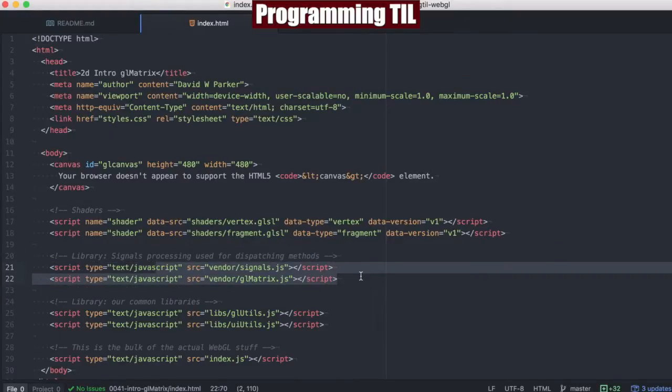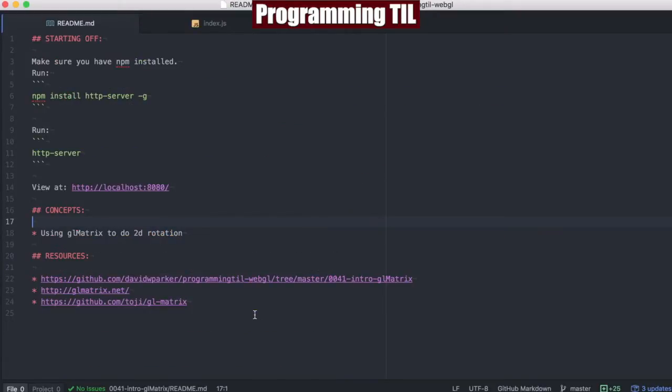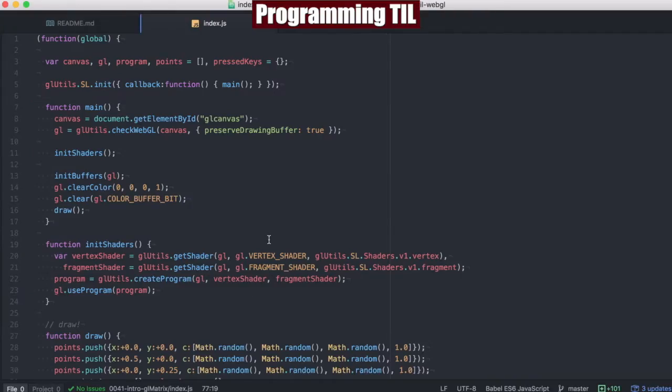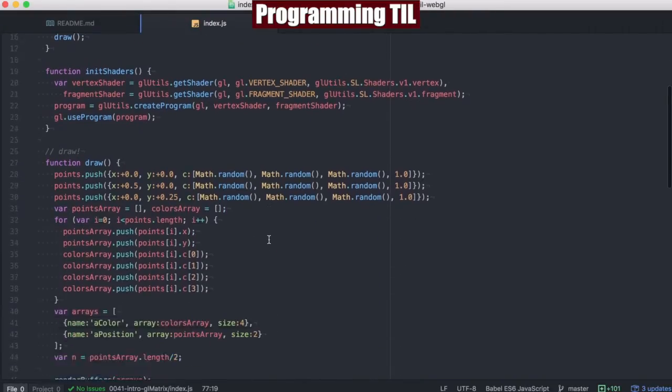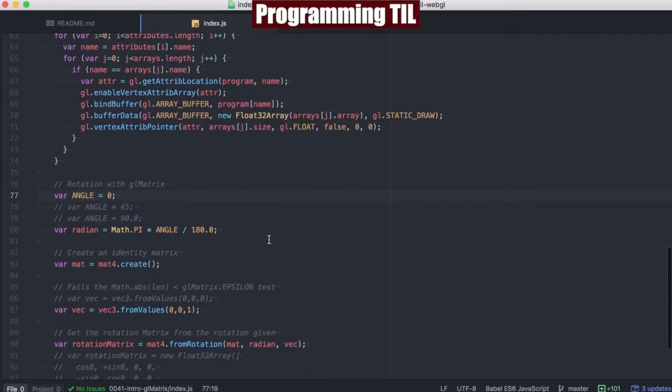We've moved over the vendor scripts into their own vendor folder here, and we're keeping our own libs separate. So if we go ahead and look in the index here, everything is the same until, of course, we get down to the bottom.